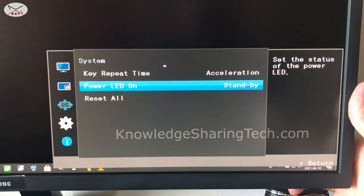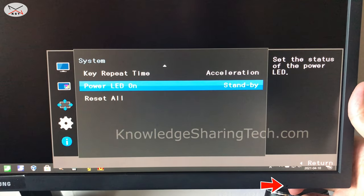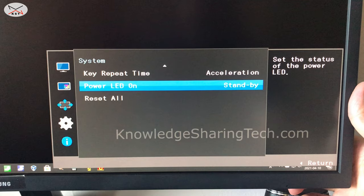And you have the other settings, the key repeat time, and you have also the power LED on. This is the LED on the bottom of the screen. If you like it to be on all the time or only on standby. And you have also the reset all. In case you want to just restart from scratch, you can put reset all and redo all the configurations.